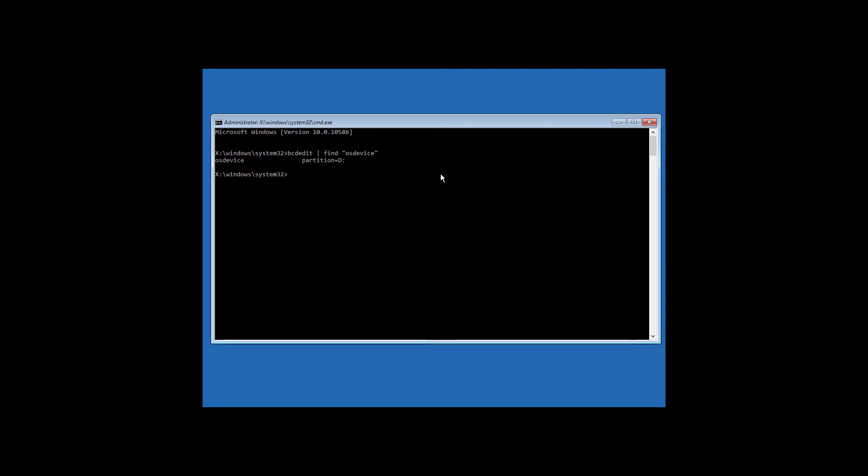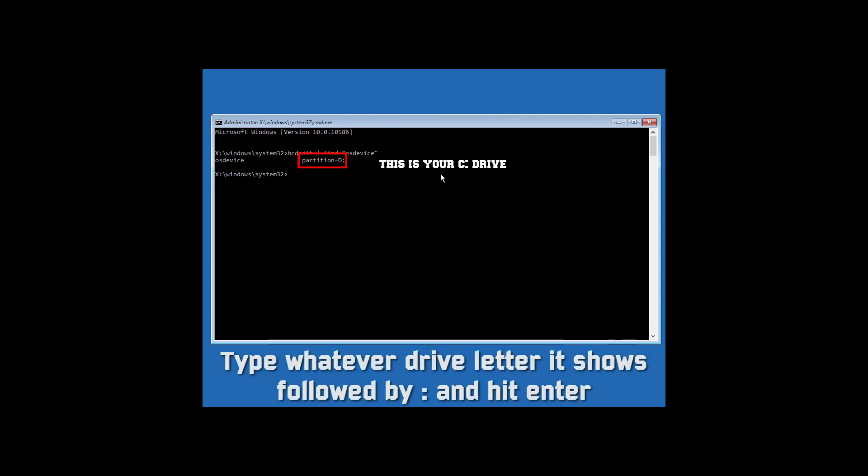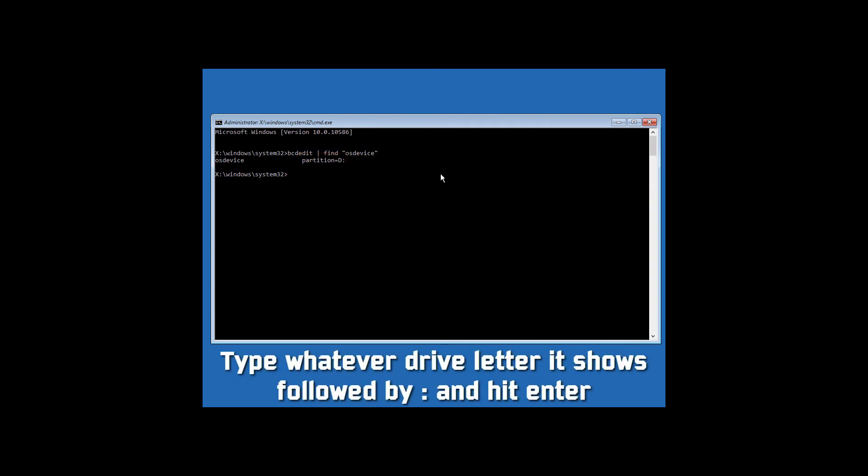Now it shows partition is equal to D. Type the drive letter which it shows. For example in this case it shows partition equals D colon, whatever it shows. Just type it followed by a colon and hit enter.